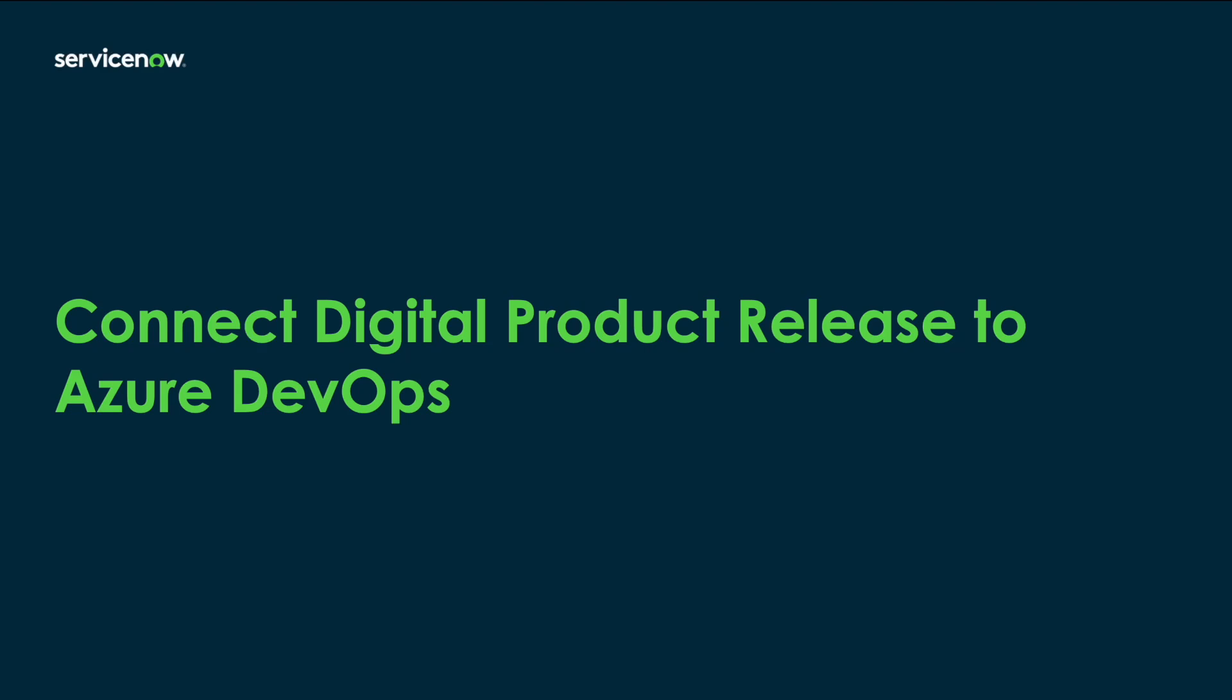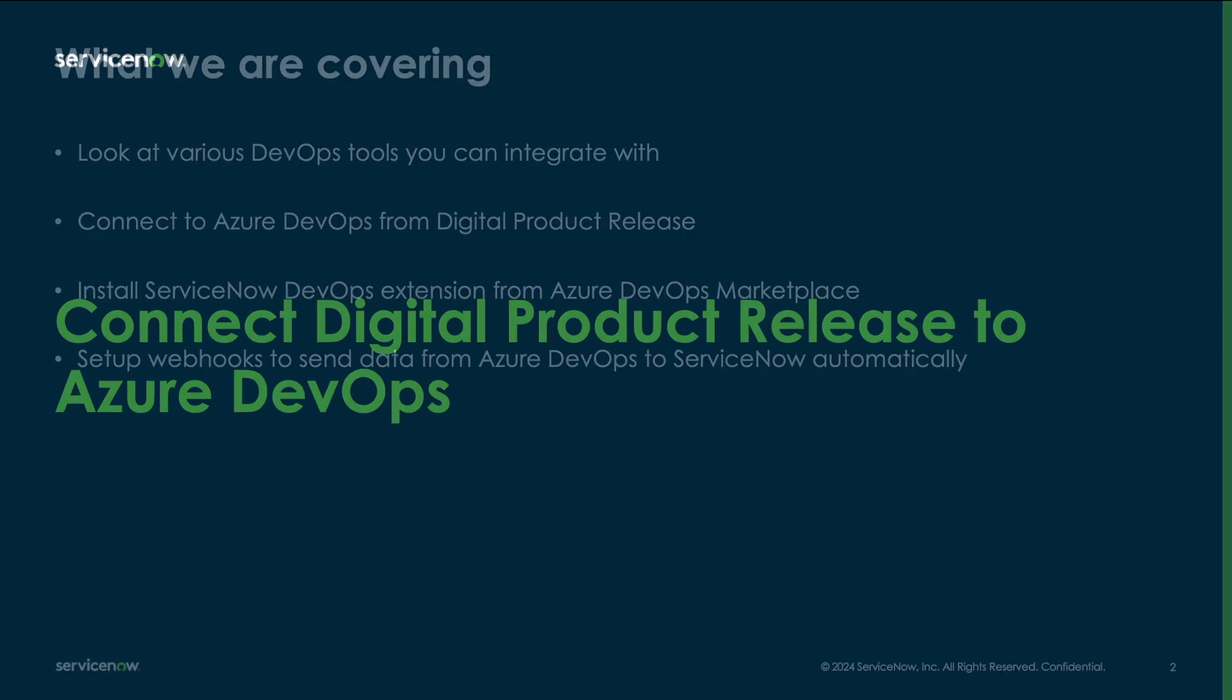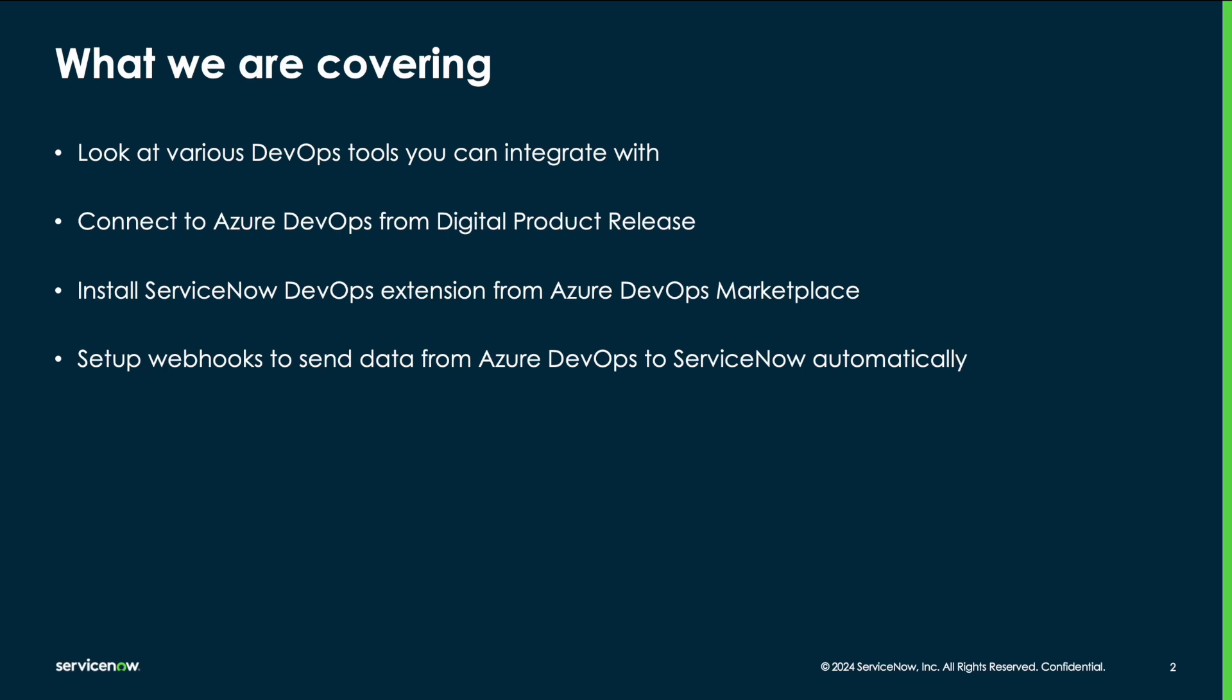Hello, in this video you will see how to connect digital product release to various DevOps tools such as Azure DevOps. We will look at the choices that you have in terms of integrations with DevOps tools, connect to Azure DevOps from digital product release, install the ServiceNow DevOps extension from Azure DevOps marketplace, and then set up webhooks so that data from Azure DevOps can come to ServiceNow automatically.